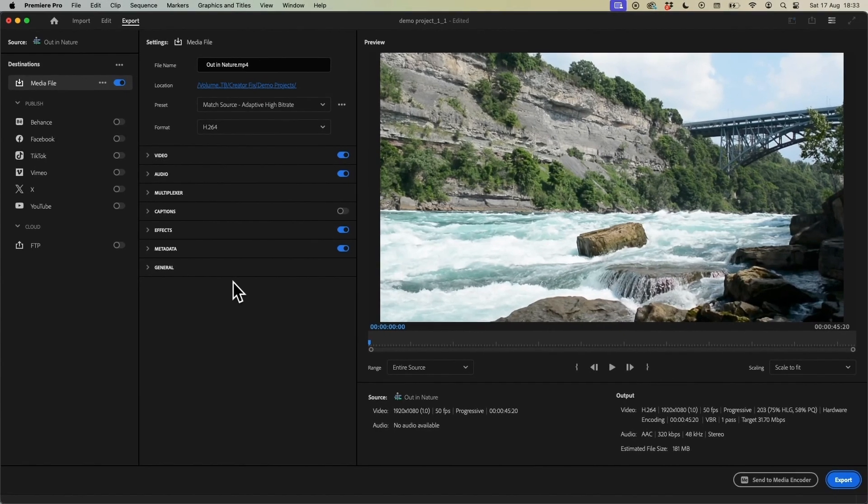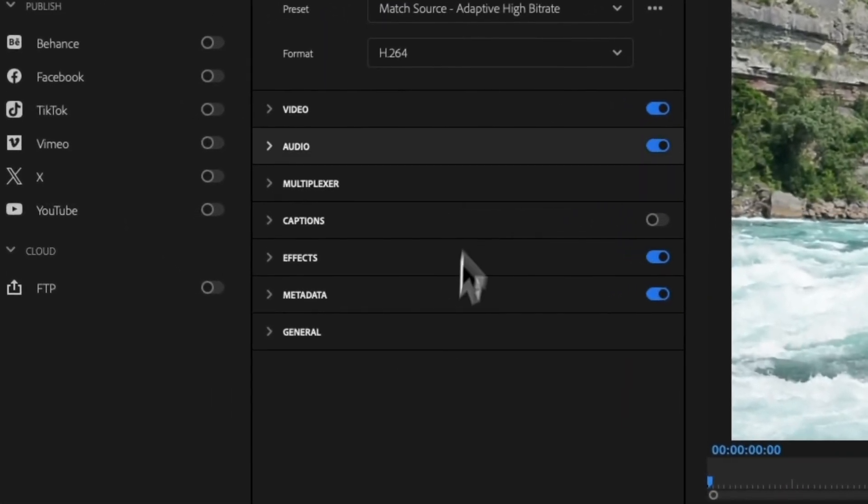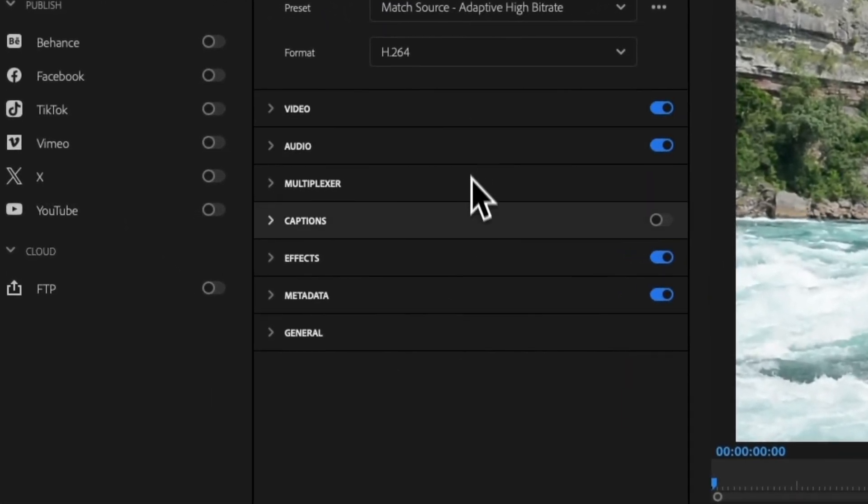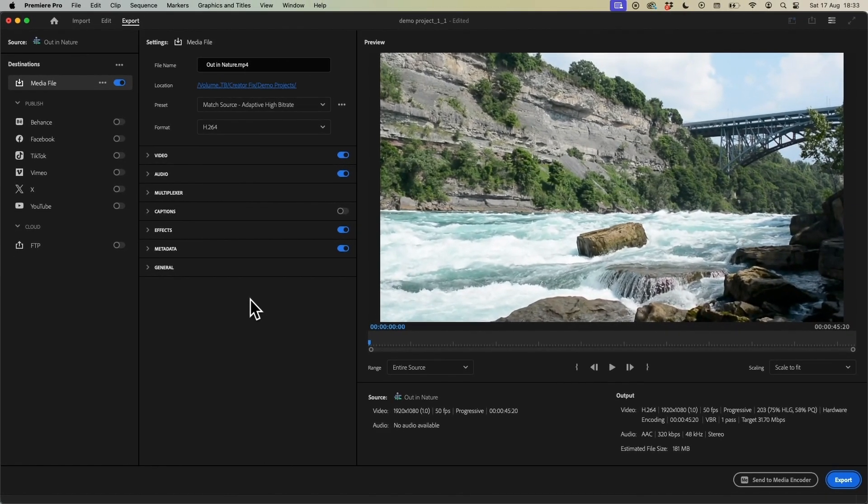What you're going to see on the next screen is a bunch of different options for you to configure for exporting your video. Now if you want to dive into all of these different options I do encourage you to do so, however for this tutorial we're just going to keep it simple.